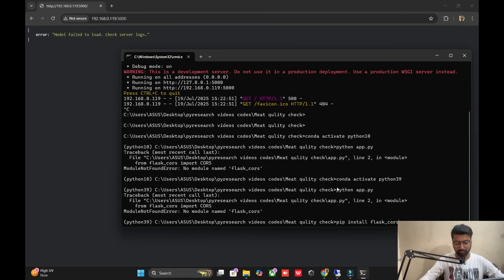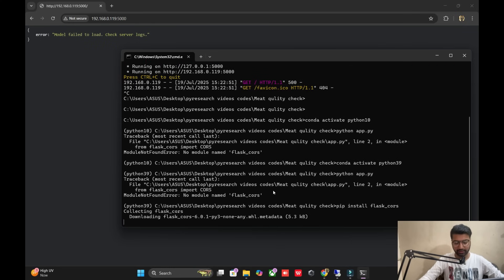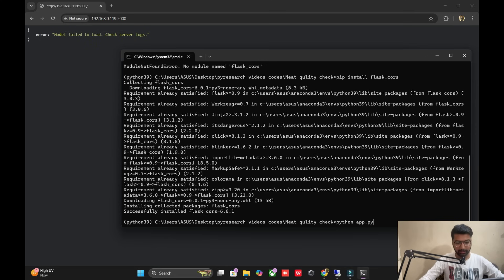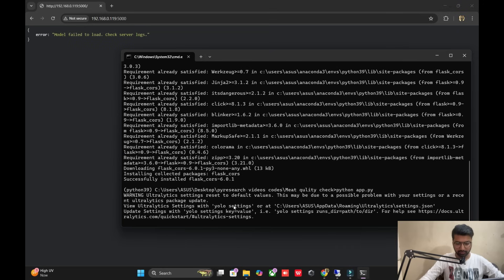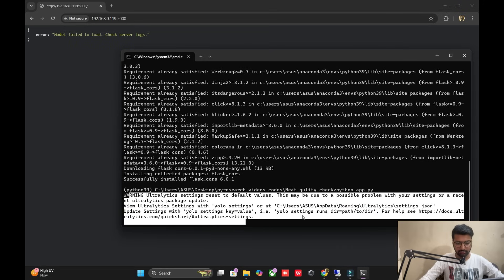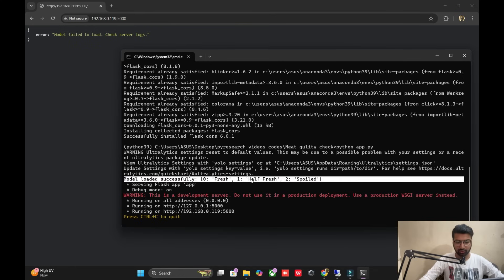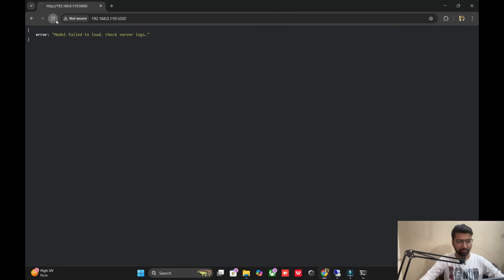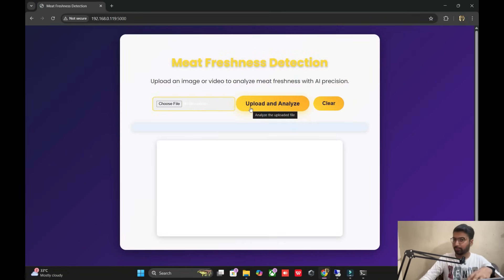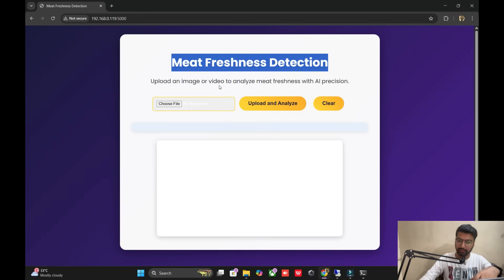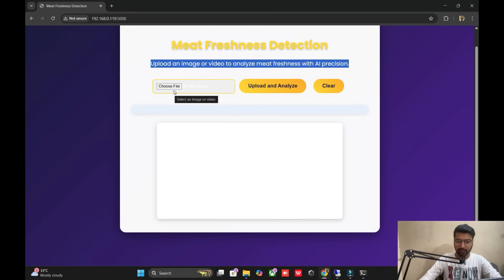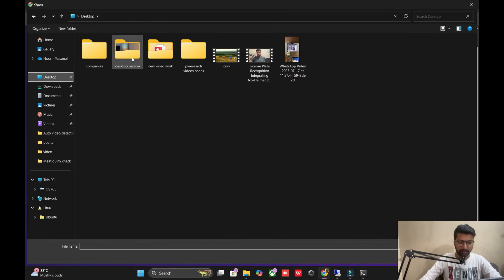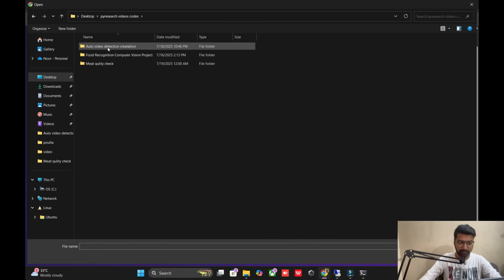It's not creating a library issue, but let me check again why it's creating an issue. Now it's not getting an error. The model loaded successfully. I'm refreshing my page — the demo page is open now successfully. It shows meat freshness detection: upload your video or images. I'm showing you how to get the Python meat quality result.